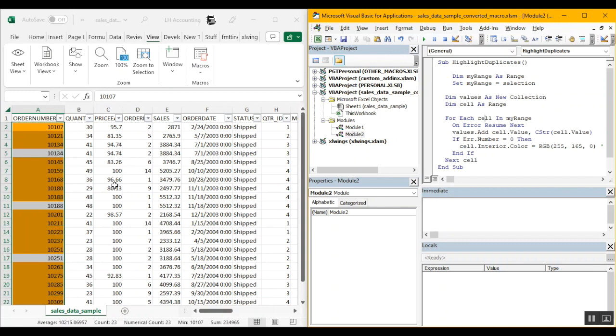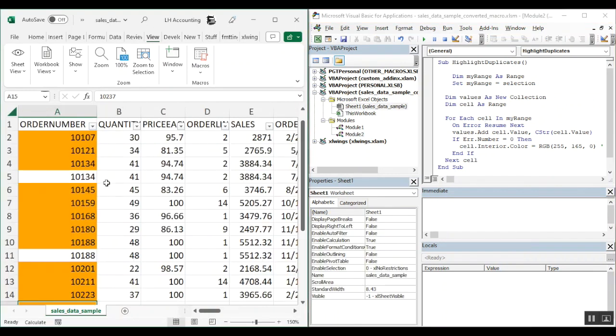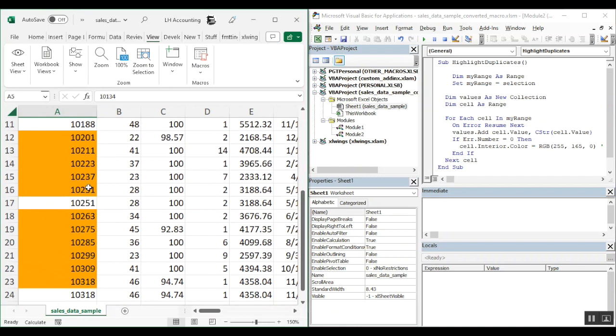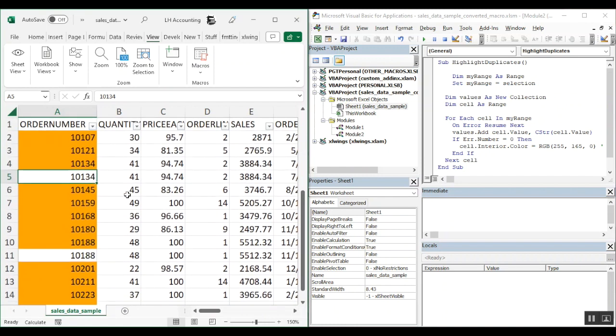For example you can see here. So 10134 order number is appearing twice. 10188 is also appearing twice. 10251 is also twice. And we see that it has not been highlighted. So it's kind of doing the opposite of what we wanted to do.